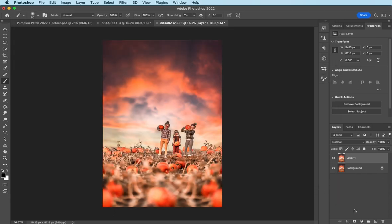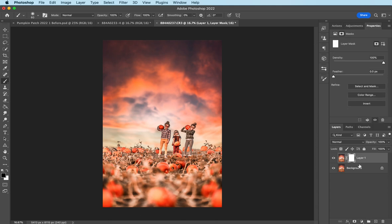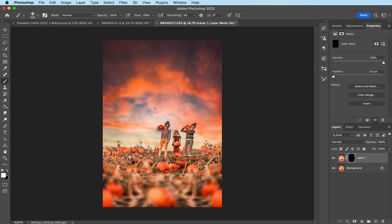And then I'm going to go ahead and paint it on just the areas that I want. So another layer mask. We're inverting it again. Command I. Soft white brush, 100% opacity. And I'm just going to hit some of these pumpkins. There we go. And that looks good.